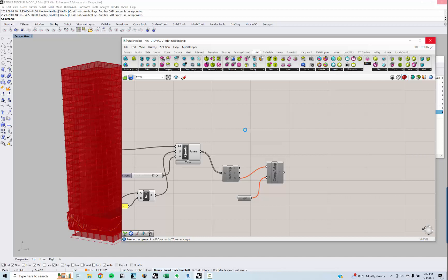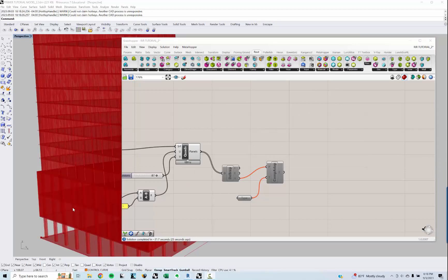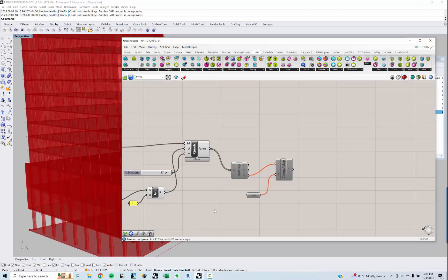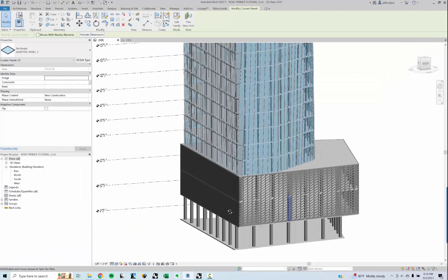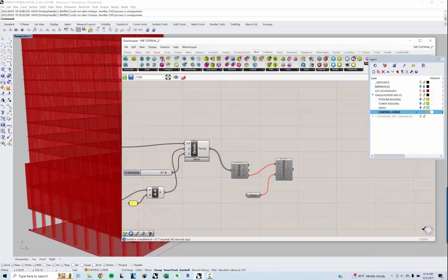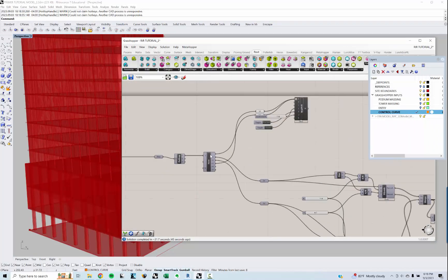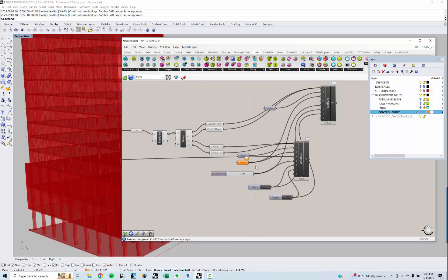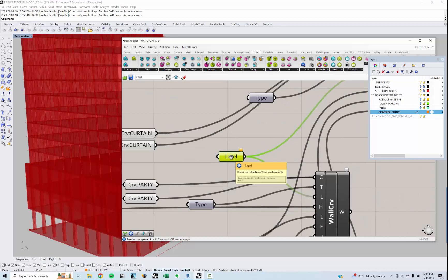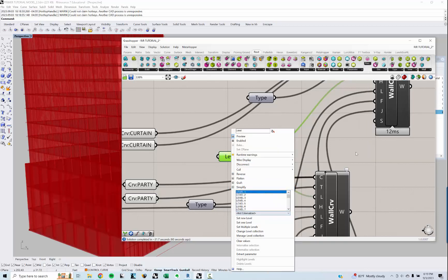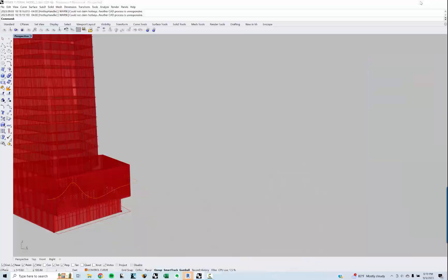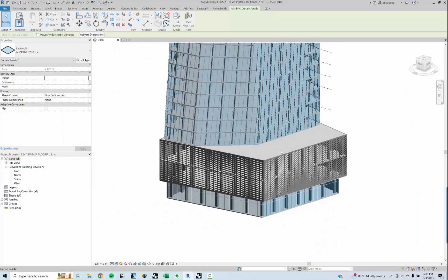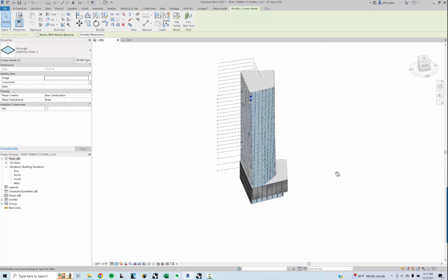After recomputing, it seems my curves at the ground floor aren't working. Looking at the face-based element, the issue appears to be the level — it seems like every recompute is resetting the level and losing the association. If you go in and manually set that level, it should work. Once you set that level component to not update every time, you should be good.